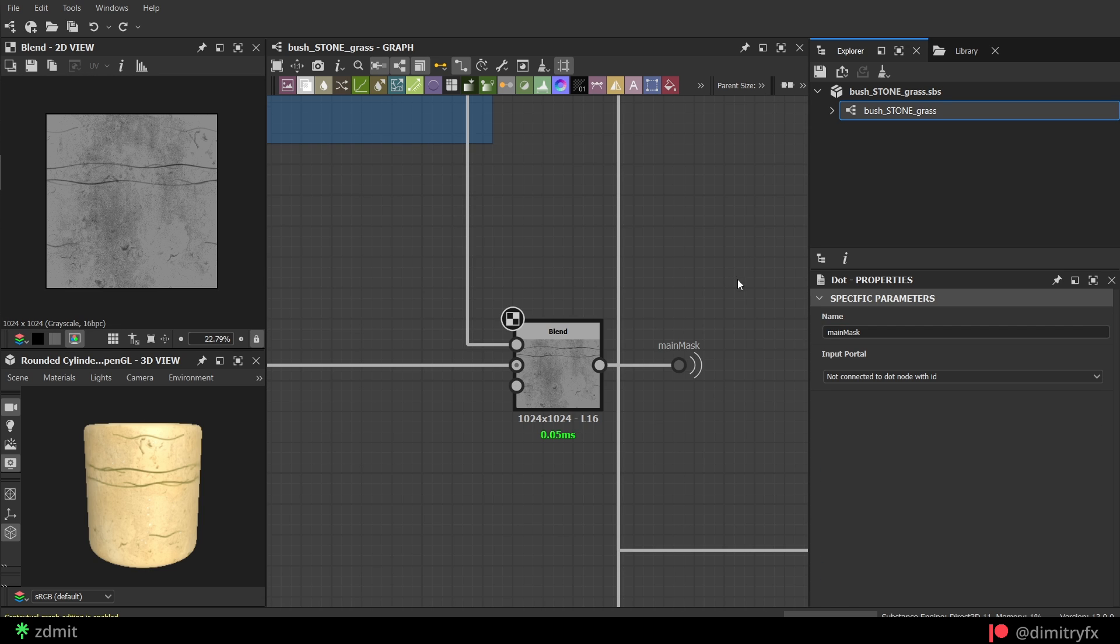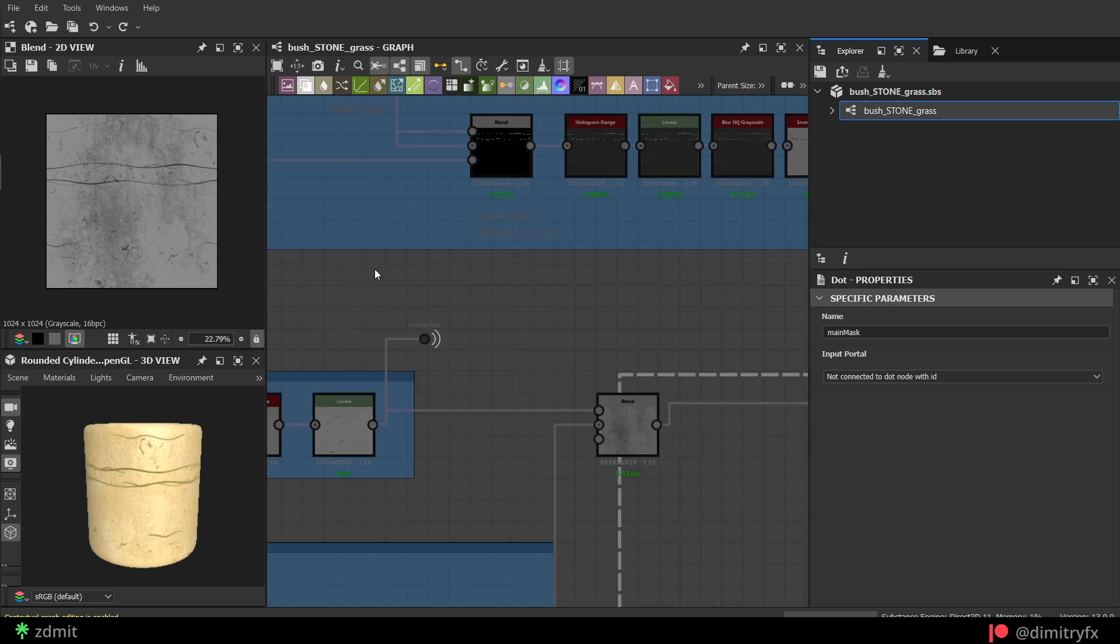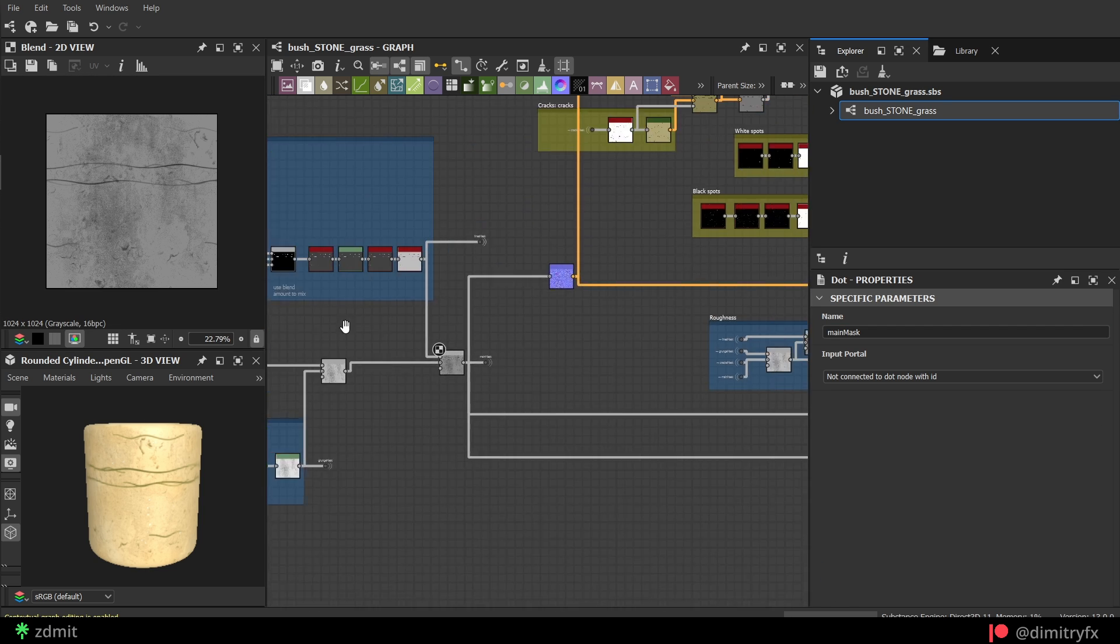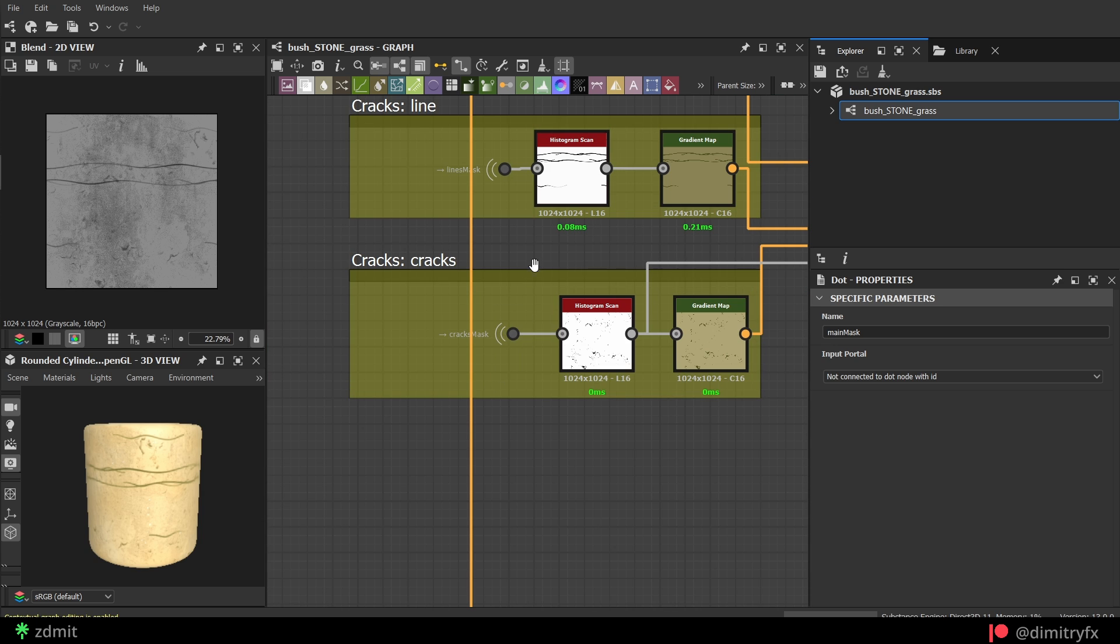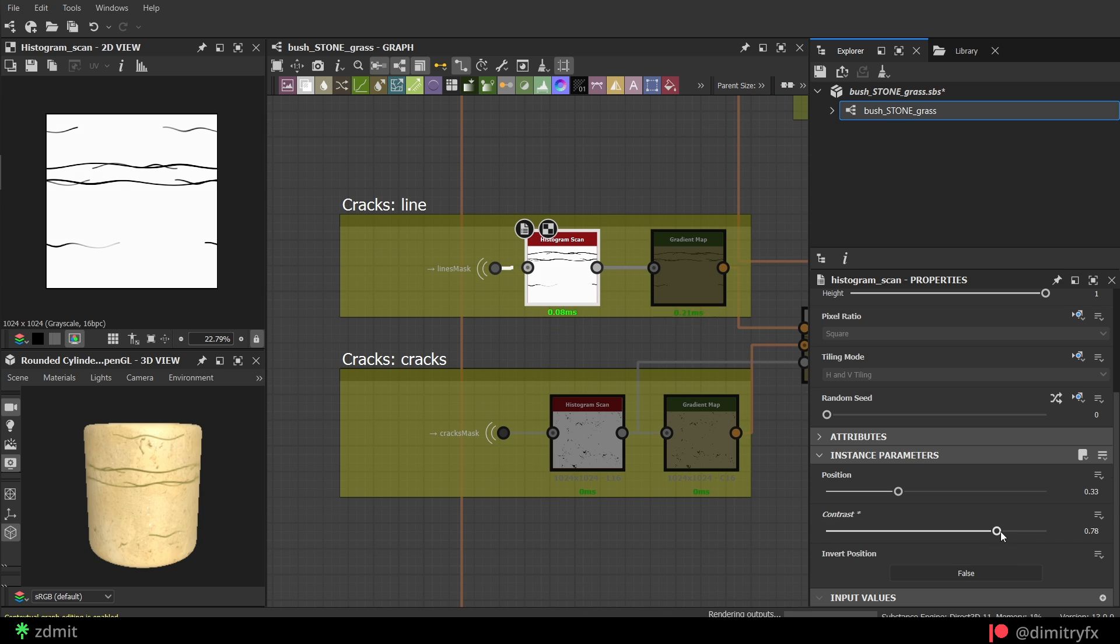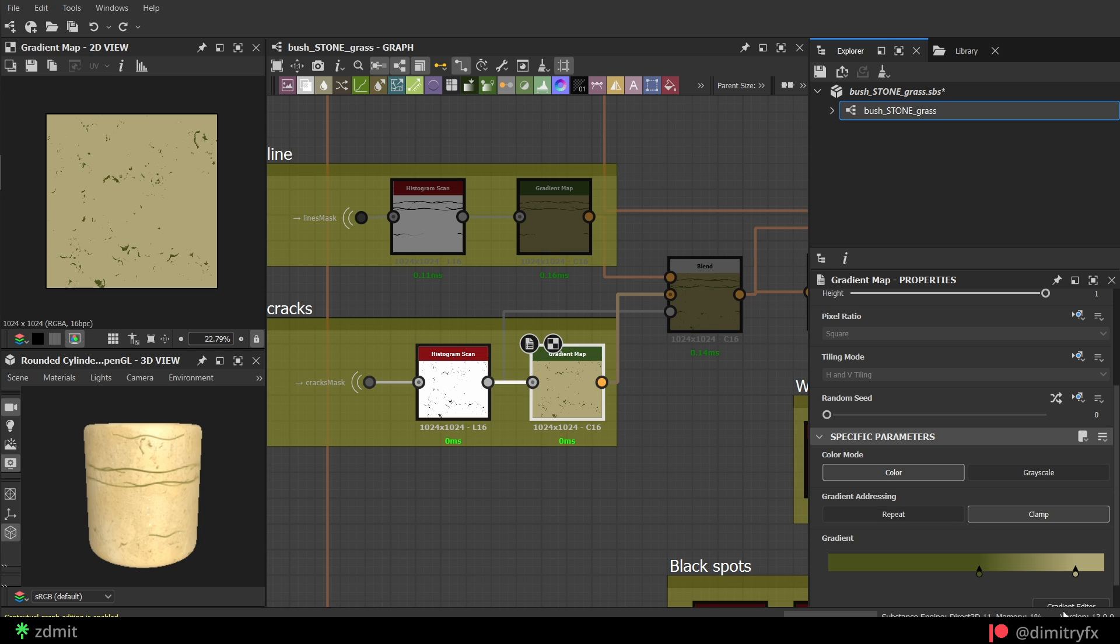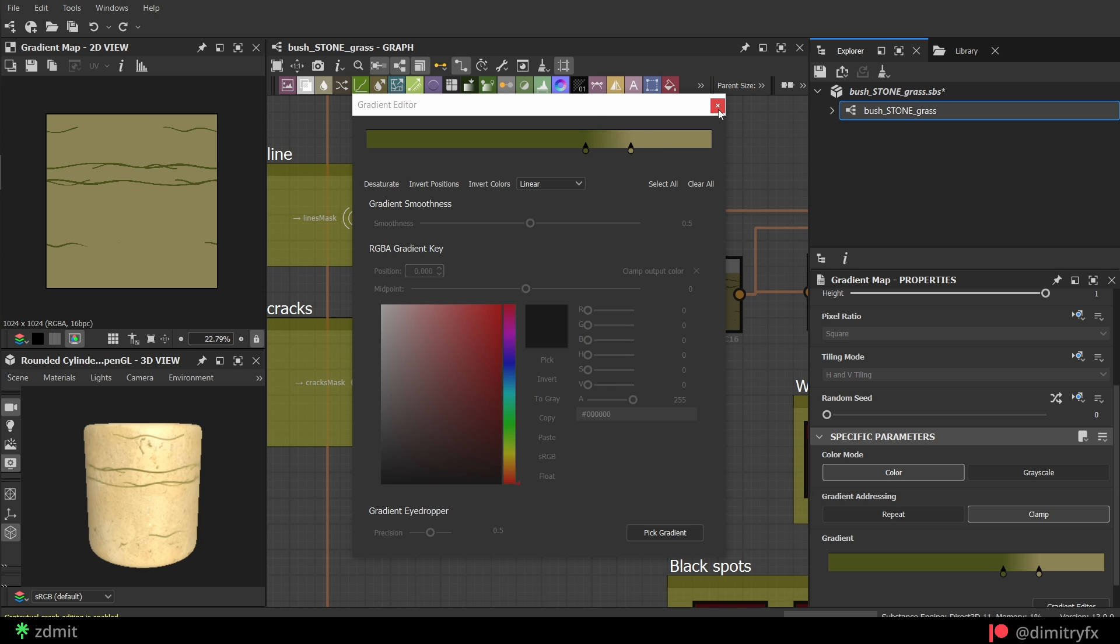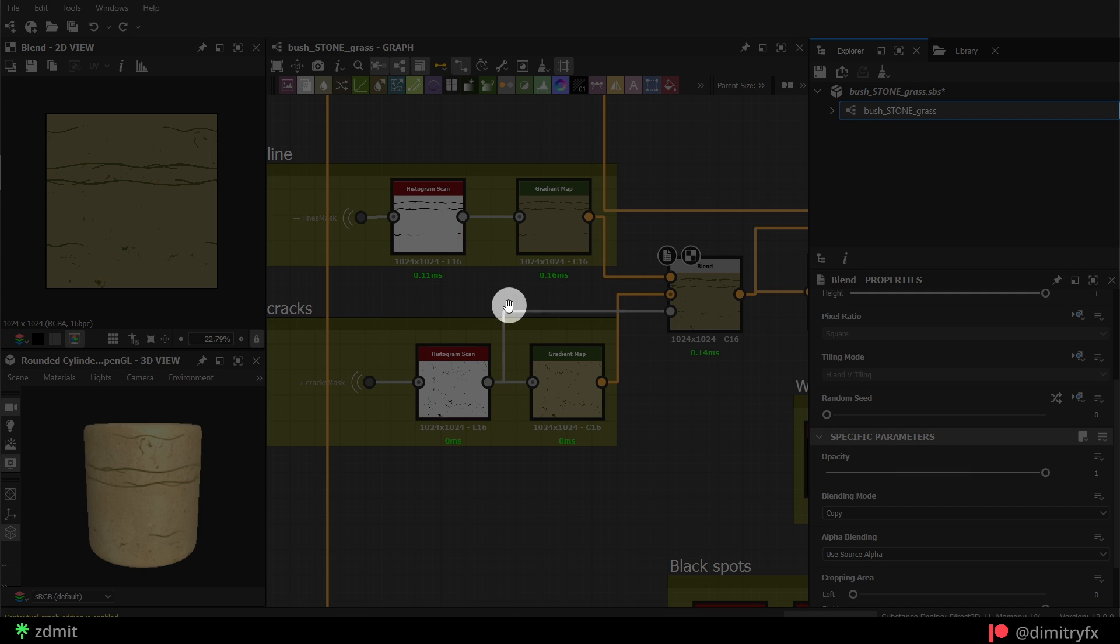To color lines with cracks, I used a dot node to reference cracks and line masks. Then I did a histogram scan to select the parts I want to appear and then a gradient map, while using cracks noise as the opacity mask for the blend.